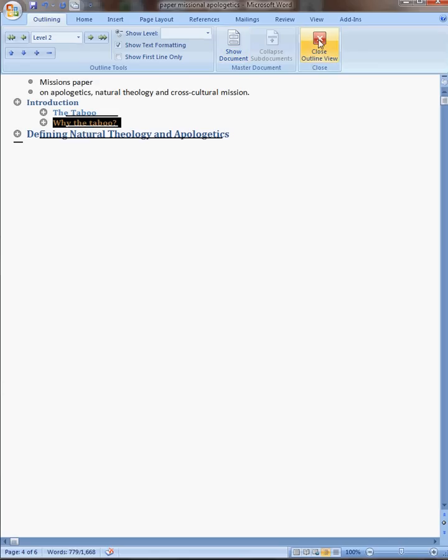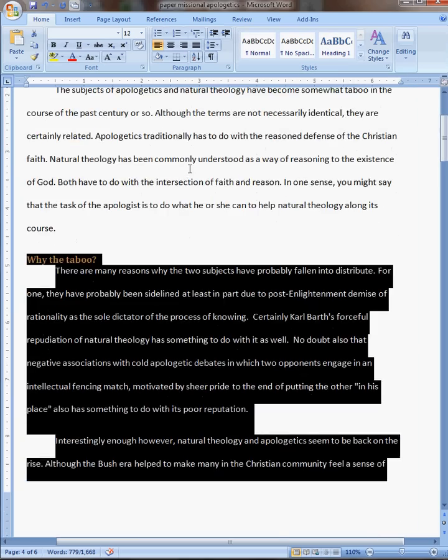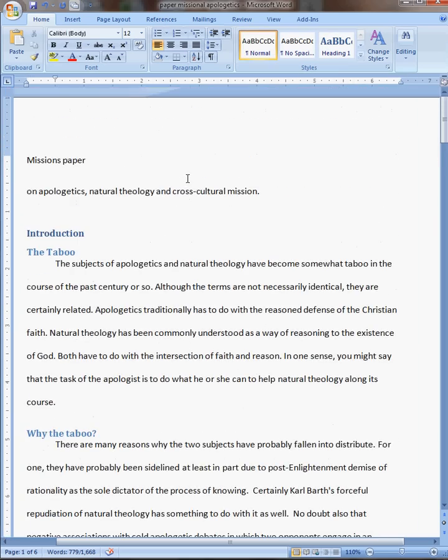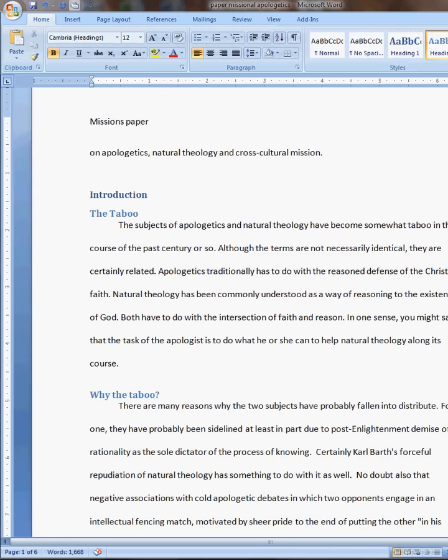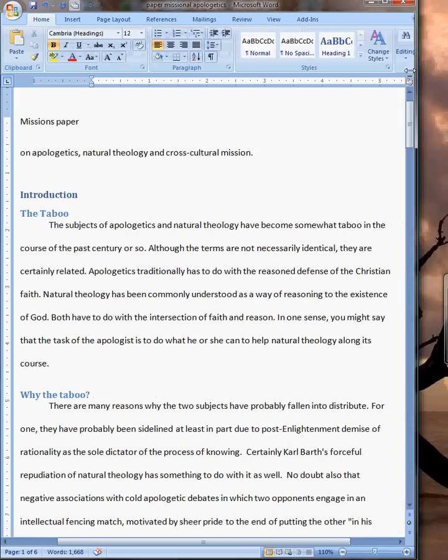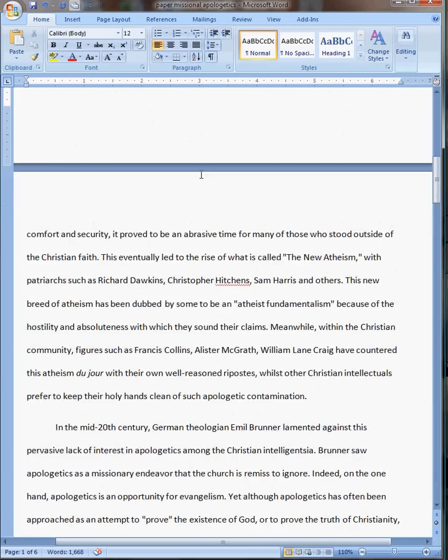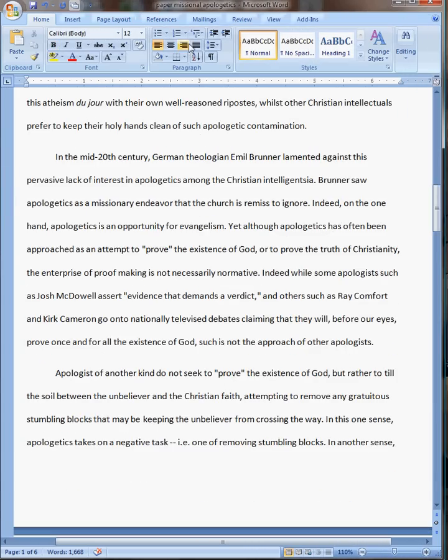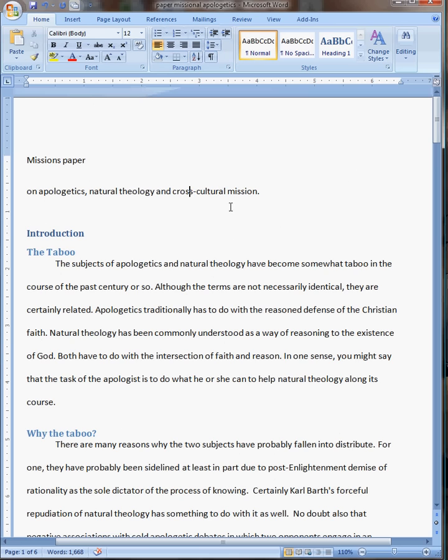If you want to get out of the outline view, just click this close outline view and it takes you back here, and you've even got these headings here. You know, this will be heading 1, and this will be heading 2, and if you go on from there, heading 3, heading 4, whatever level it is that you selected for it.